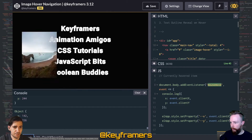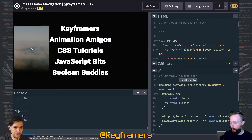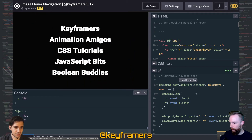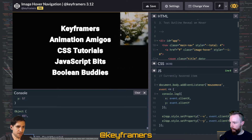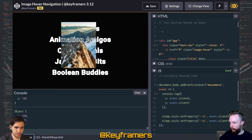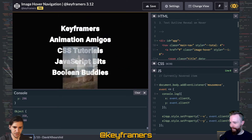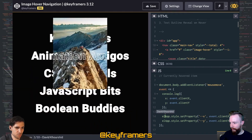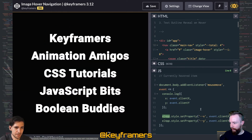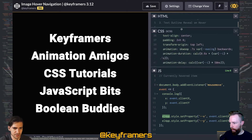We're adding a mousemove event listener on the body. If you open up the console, you can see what those values are as the mouse moves around. I recommend you use console.log liberally just to make sure you're getting the right values. We're going to be applying those directly to the app on the X and Y CSS custom properties, or CSS variables.